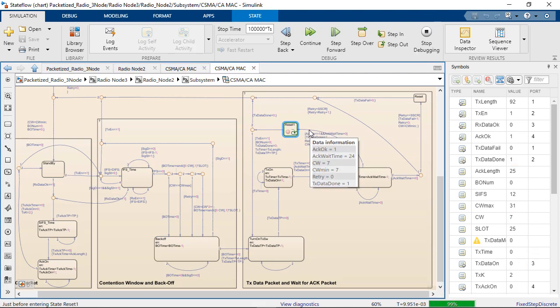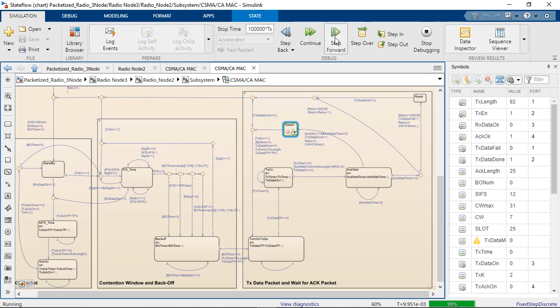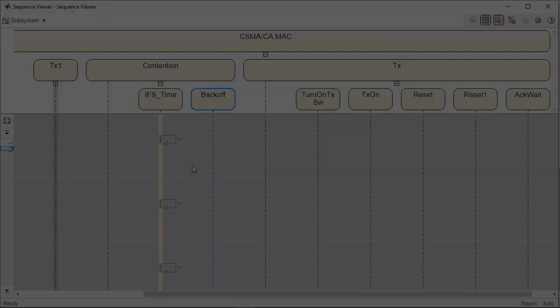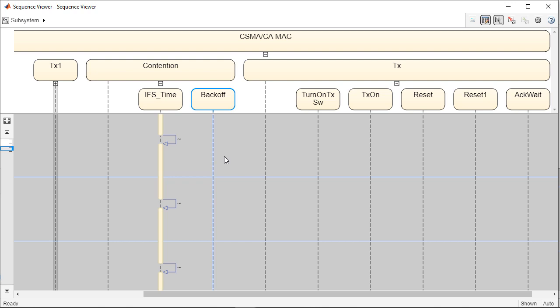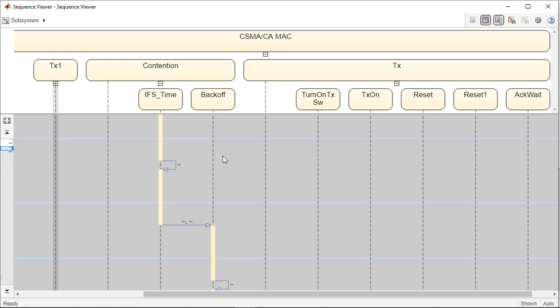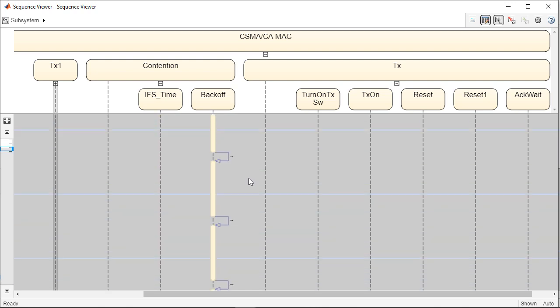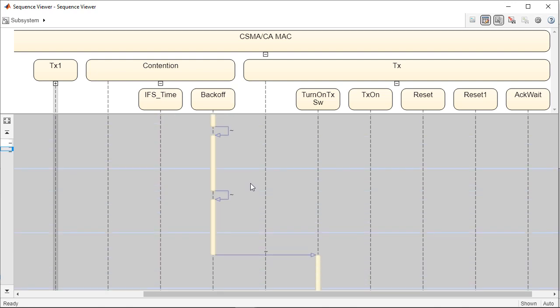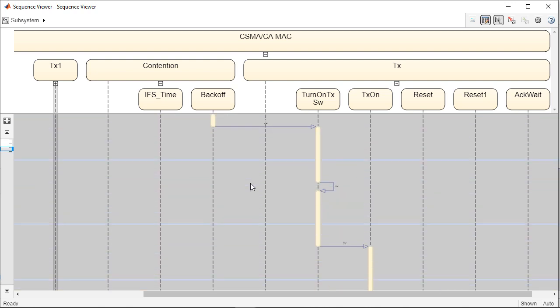StateFlow animation and graphical debugging enables you to examine how your design transitions between states. You can review how your scenario unfolded with diagnostic tools like the Sequence Viewer.